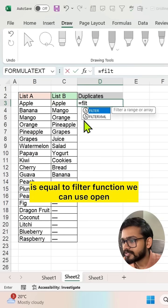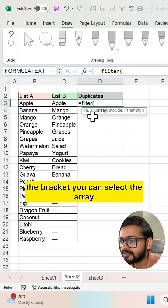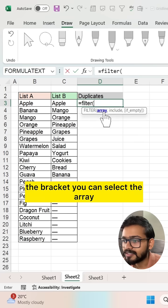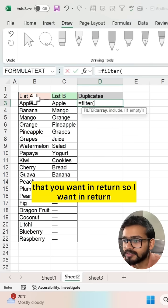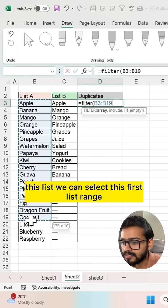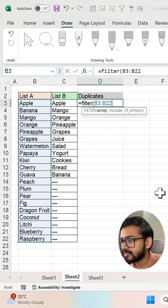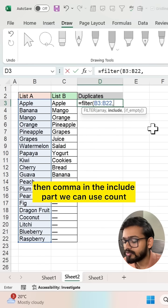Use the FILTER function. Open the bracket and select the array that you want in return. So I want in return this list. We can select this first list range, then comma. In the include part...